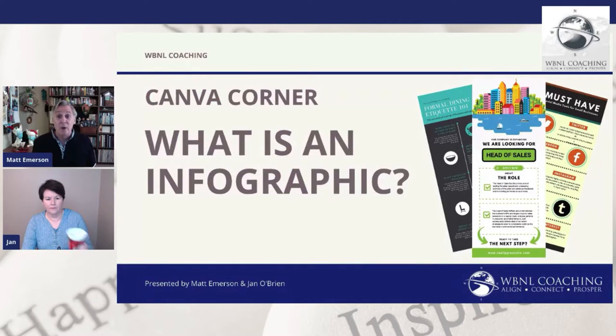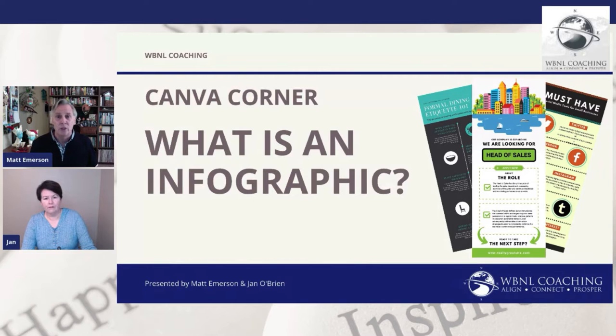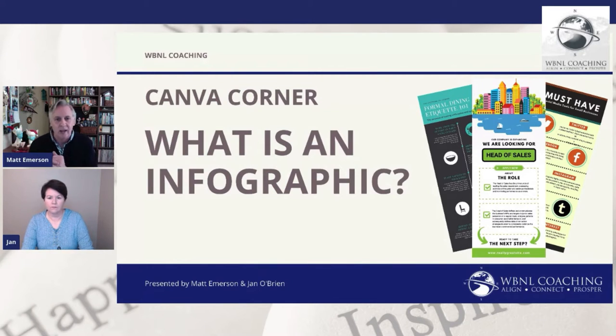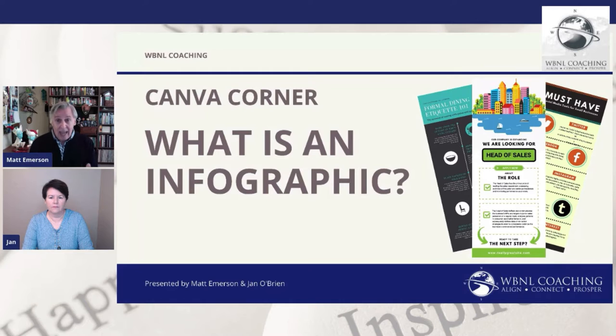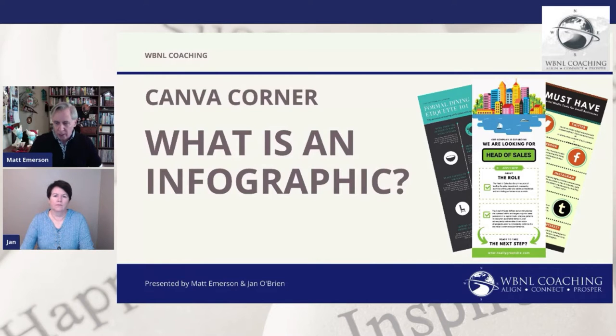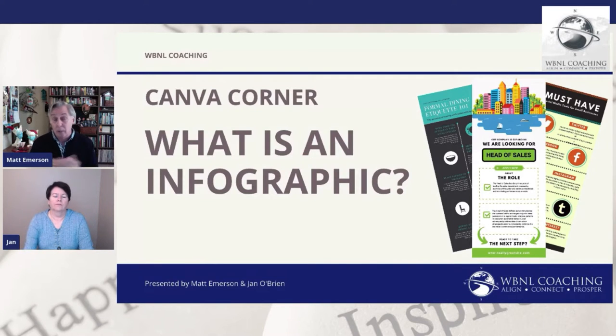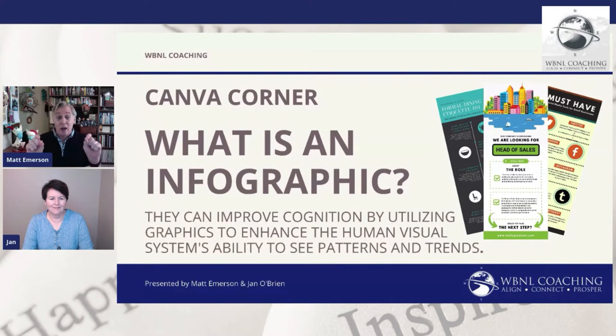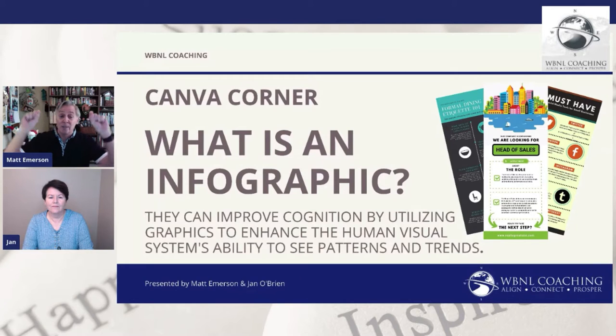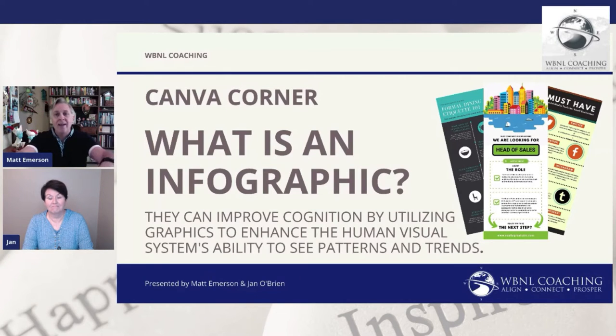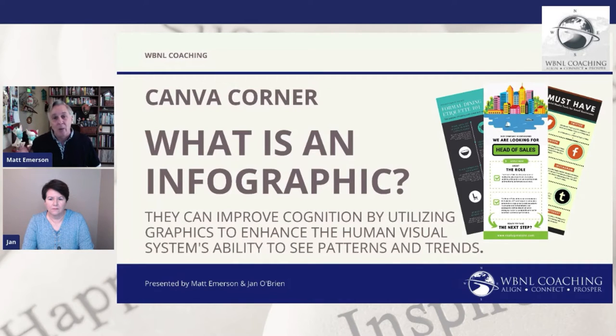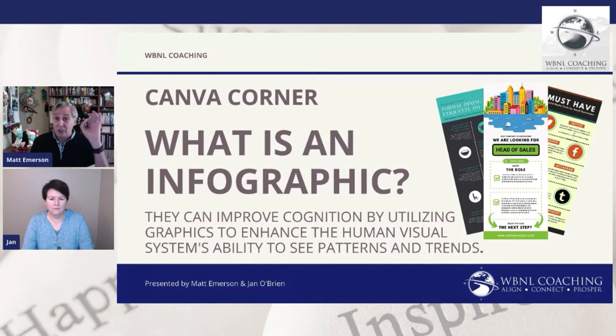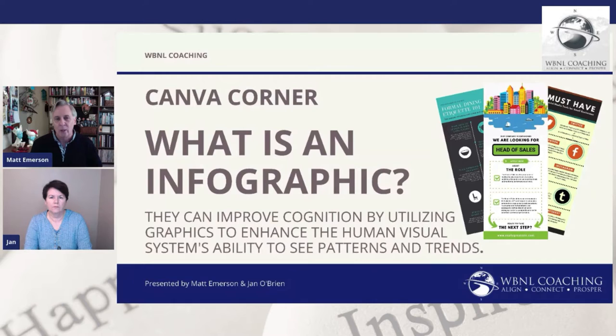So let's talk a little bit about infographics. What are infographics? They've been around for probably 20 years or so now. They really are just a way you can communicate something in as easy and as simple format as possible that is visual and actually guides people through a process, or gives them information in little chunks that they want to know. What they really do is help you improve cognition by utilizing graphics to enhance the human visual system's ability to see patterns and trends.